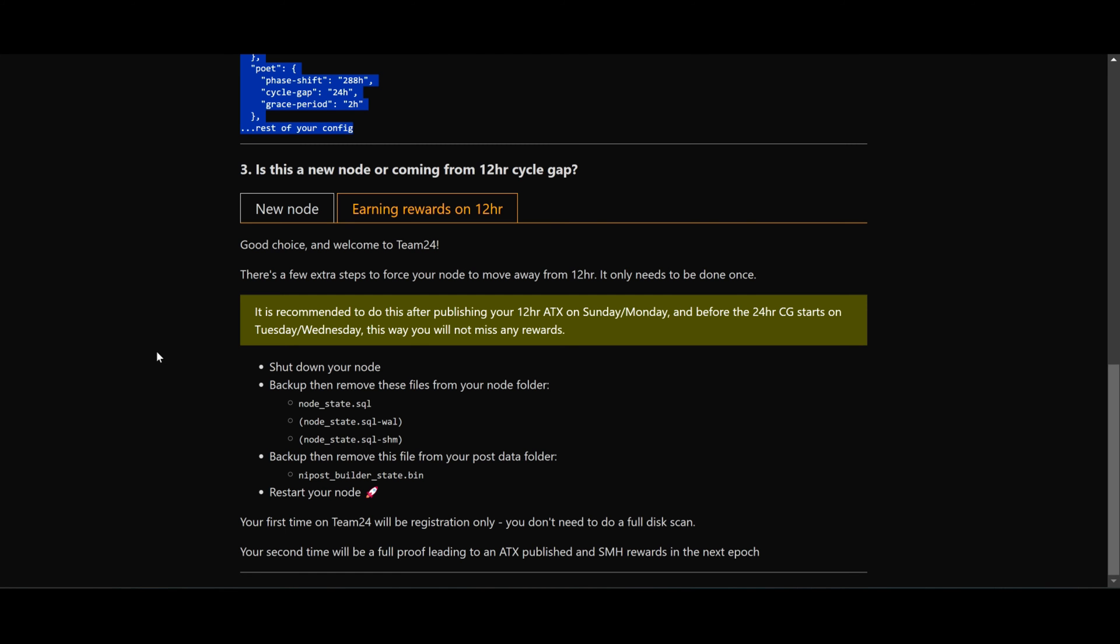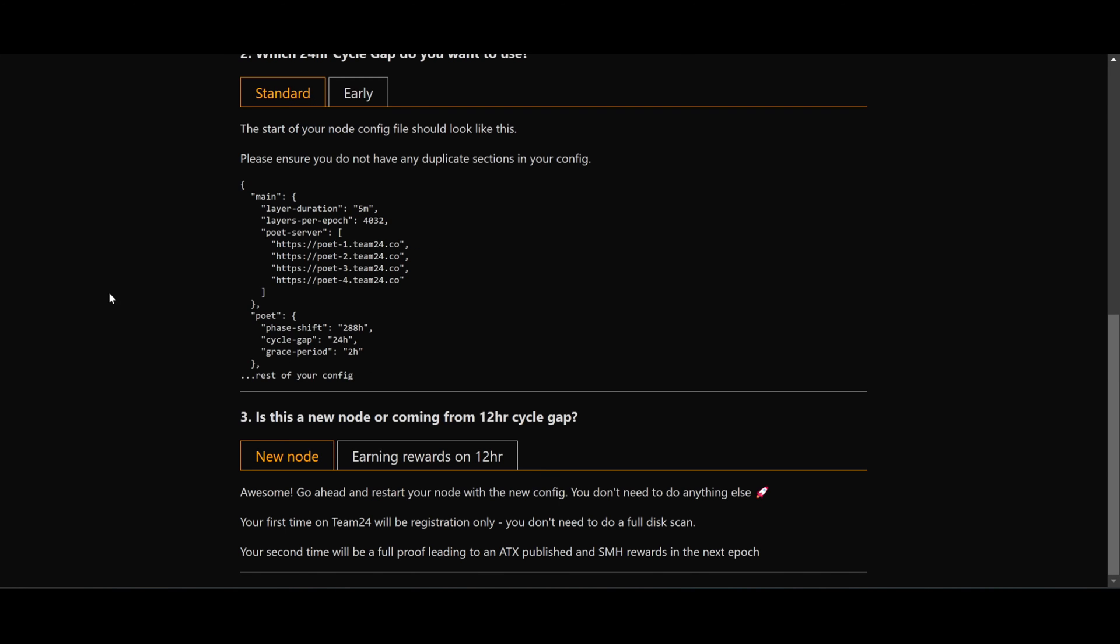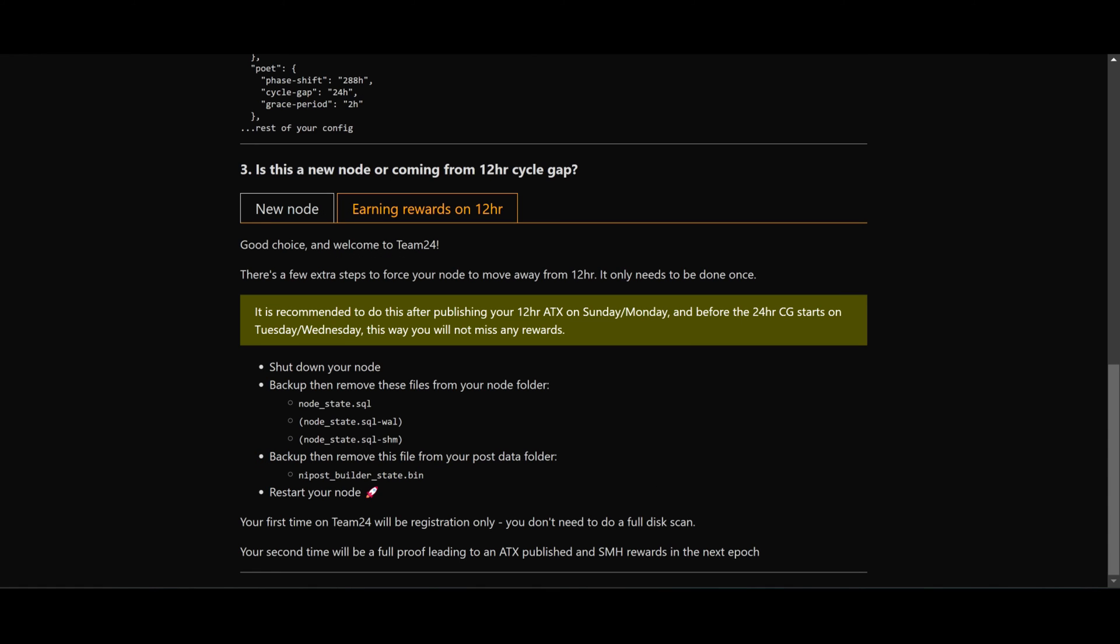Now a few things. If you're running a new node, there's no problem. You just add to Team24 and you will go as normal to poet and then you start earning rewards. However, if this is an existing node, wait until you publish your ATX, which will be Monday morning if successful. If not, hopefully just before the poet closes.